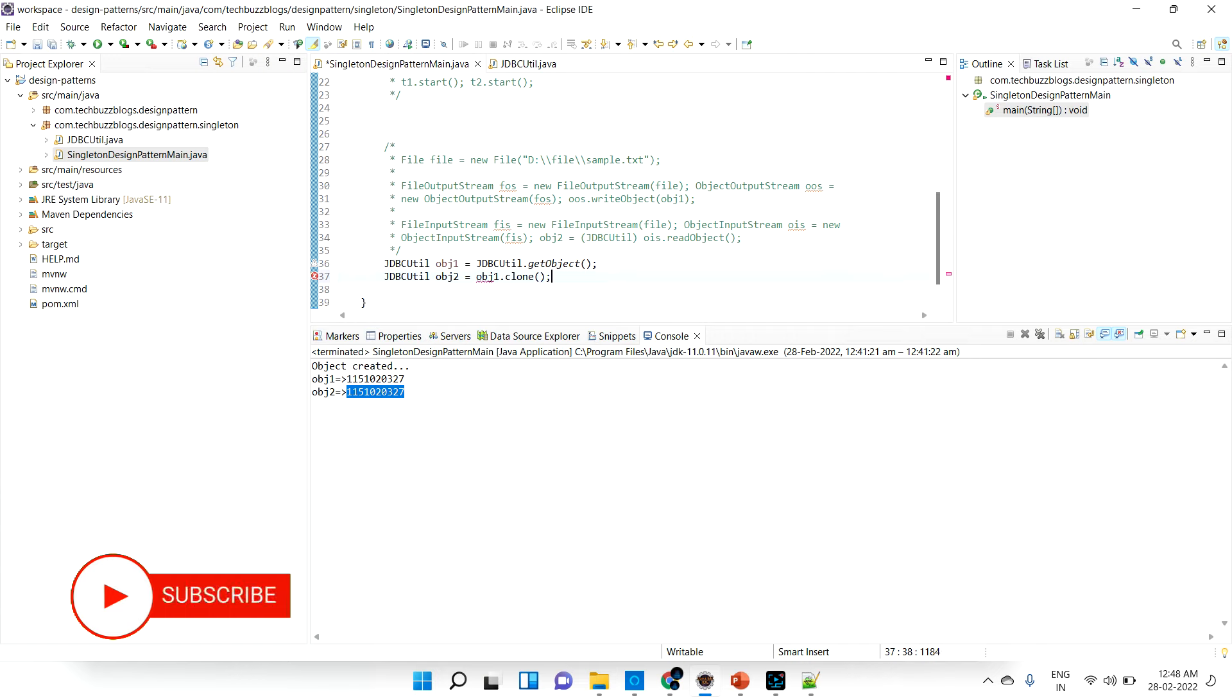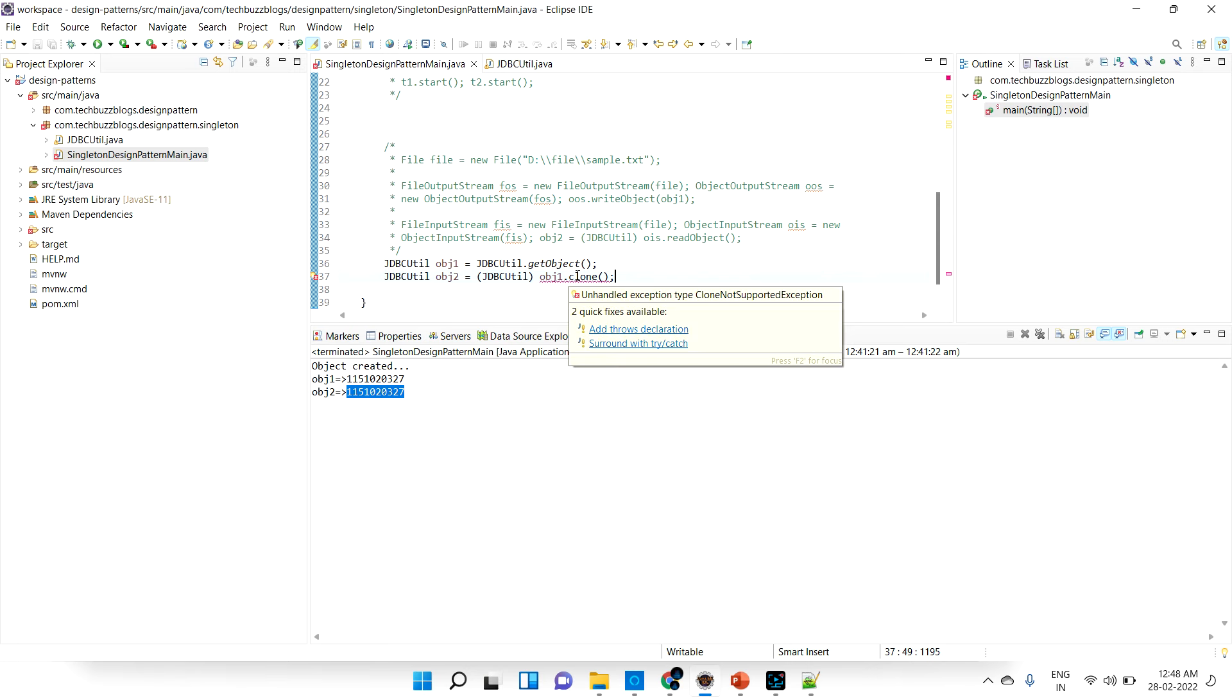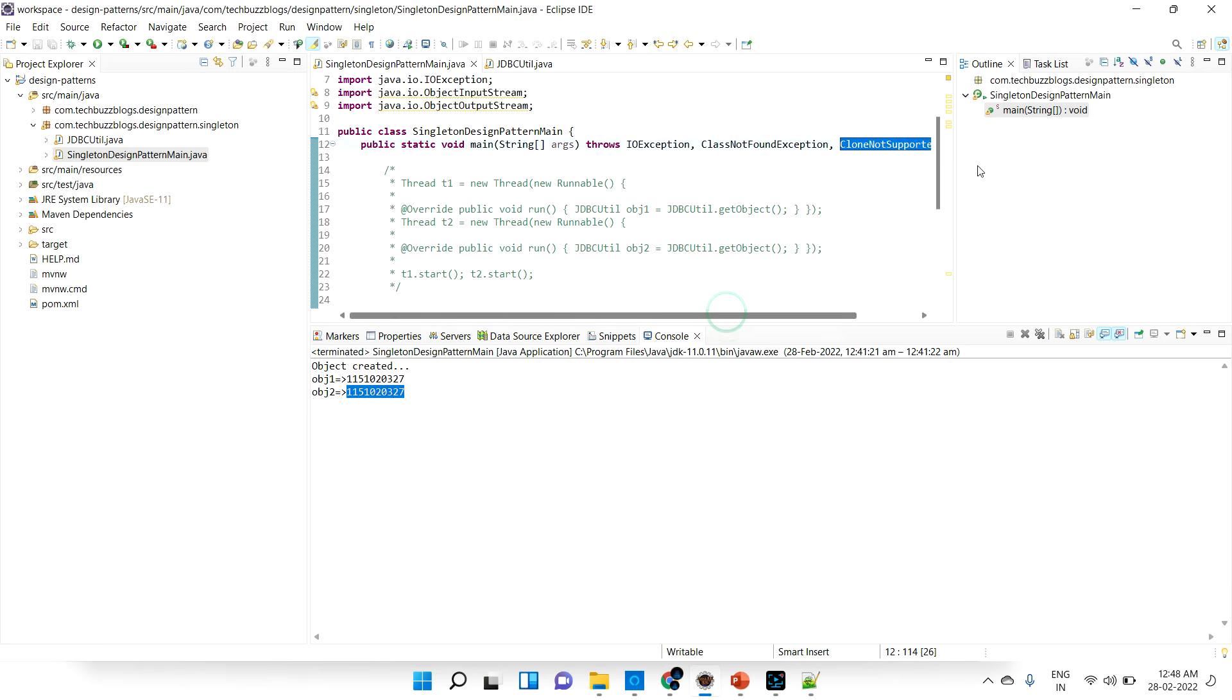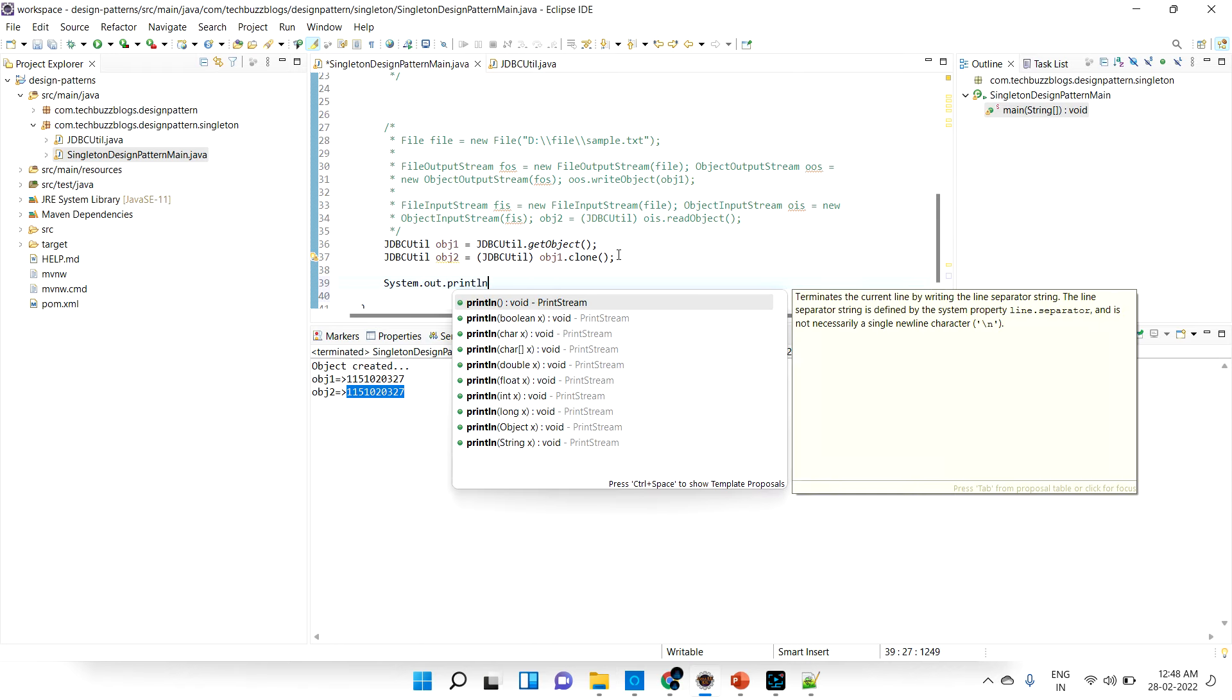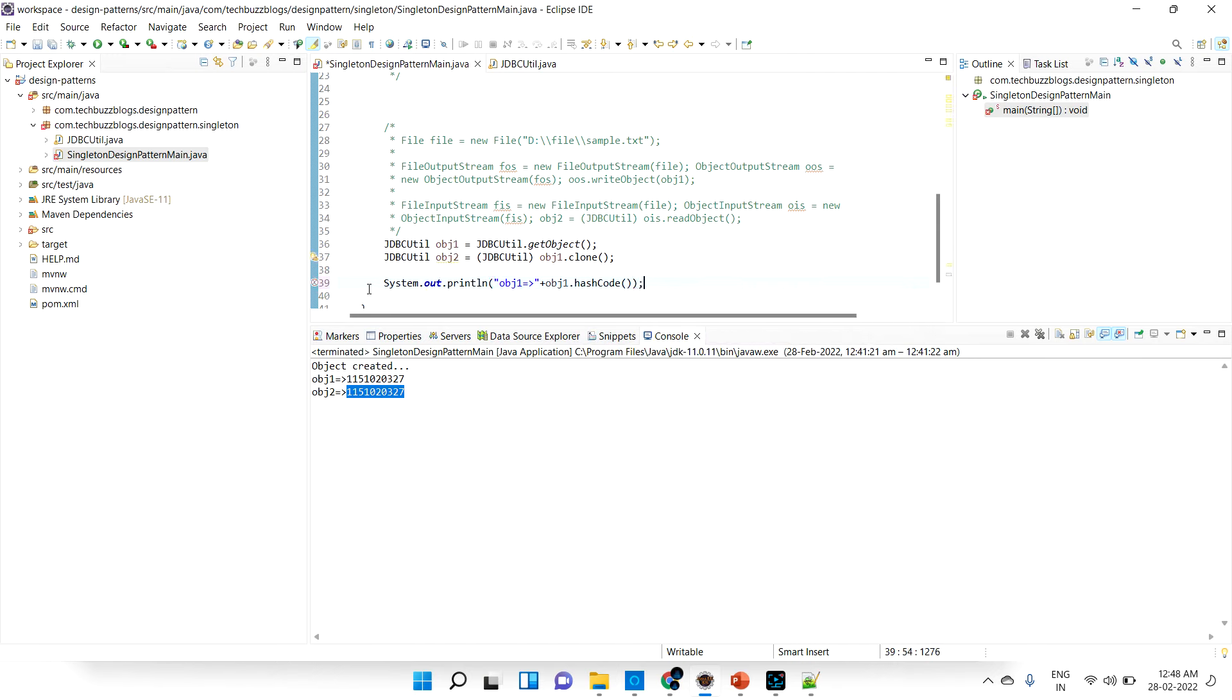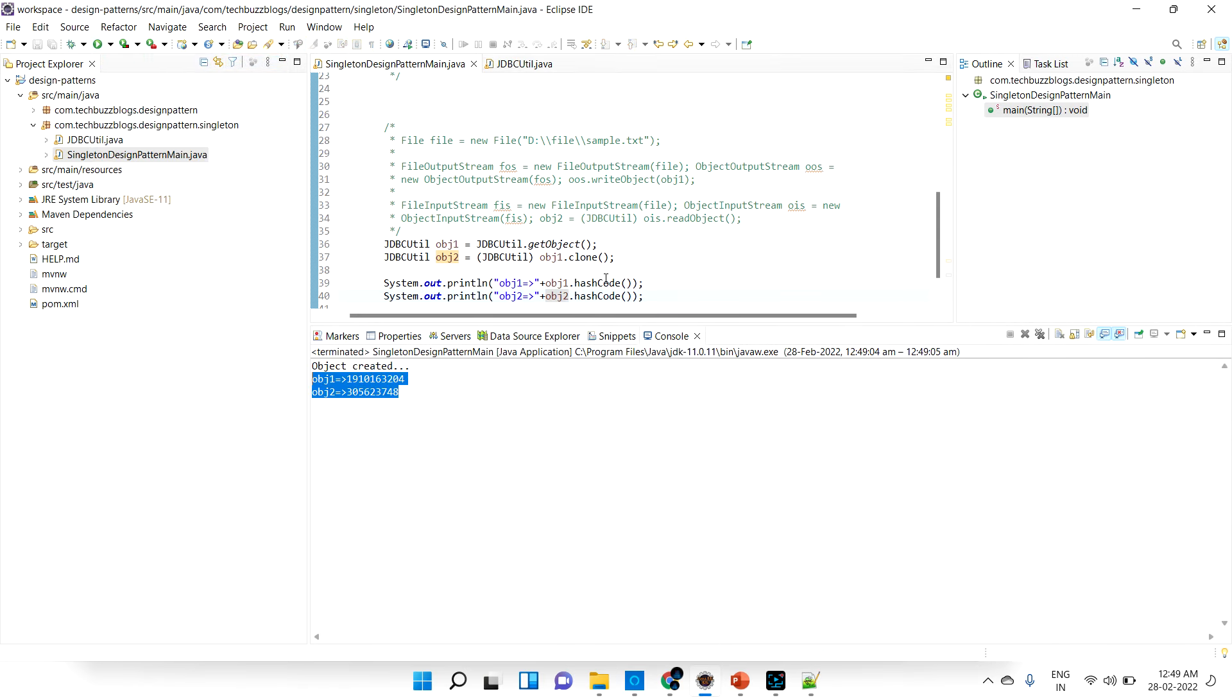Add cast, throw the exception CloneNotSupportedException. Now let's try to print this, try to get the hash code of both. Object 1 dot hash code. Hash code is like a memory location where it is stored. It should not give two different ones, both should be same.